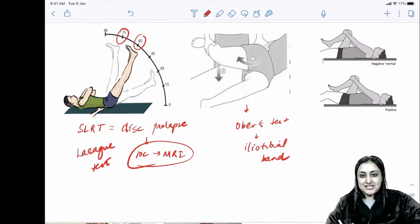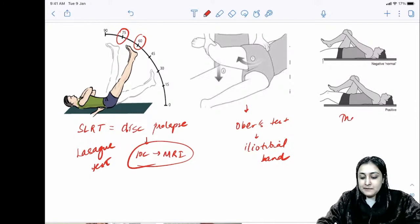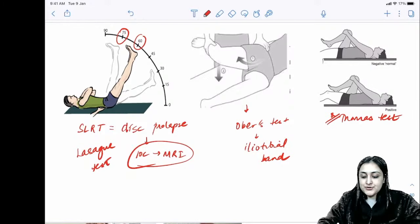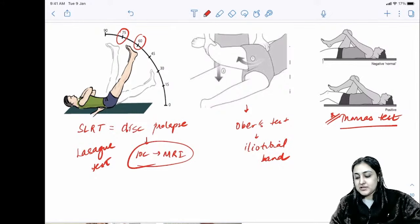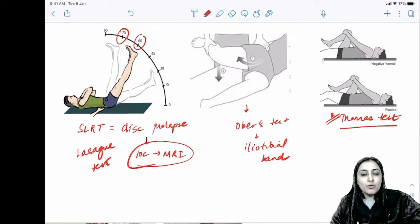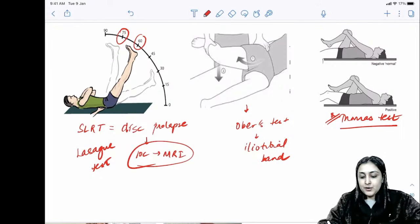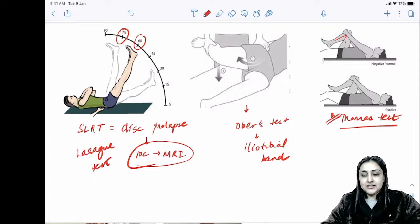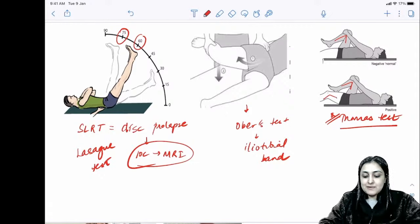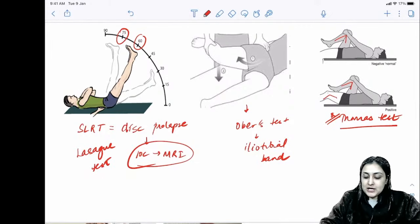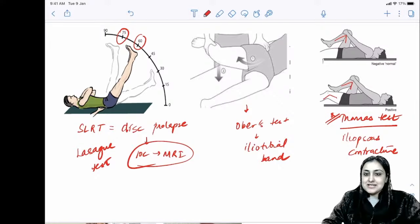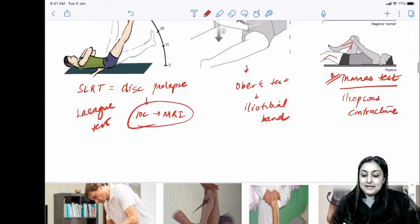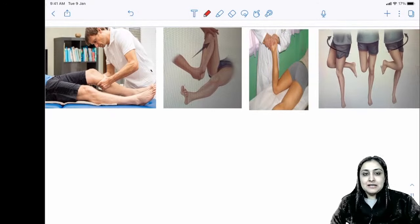Thomas test — Thomas only worked on TB in his life, so Thomas test and Thomas split are both related to tuberculosis. In a normal person, hip flexion is fine, but a patient with iliopsoas contracture has a flexion deformity and compensatory flexion on the other side. Thomas test looks for iliopsoas flexion contracture.